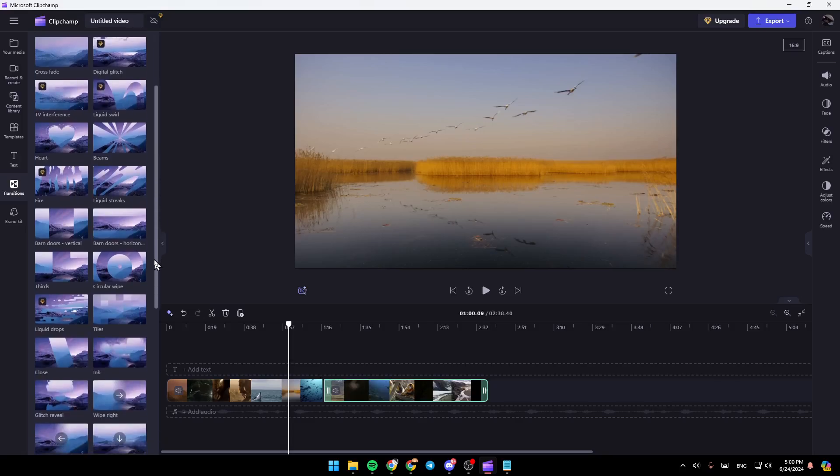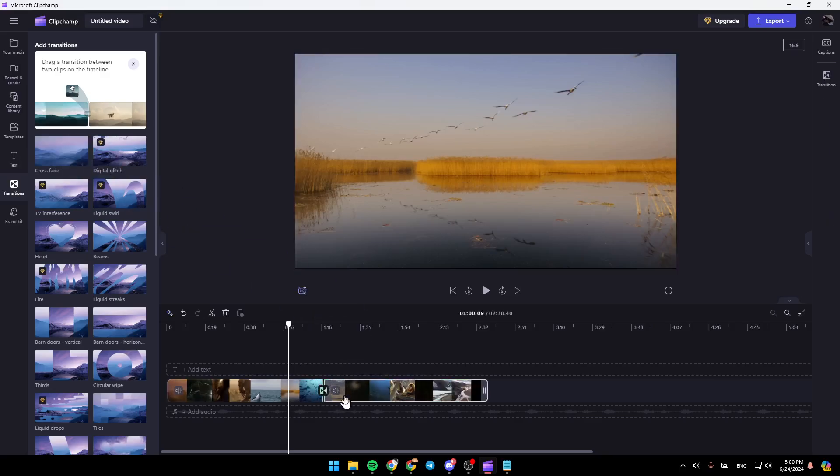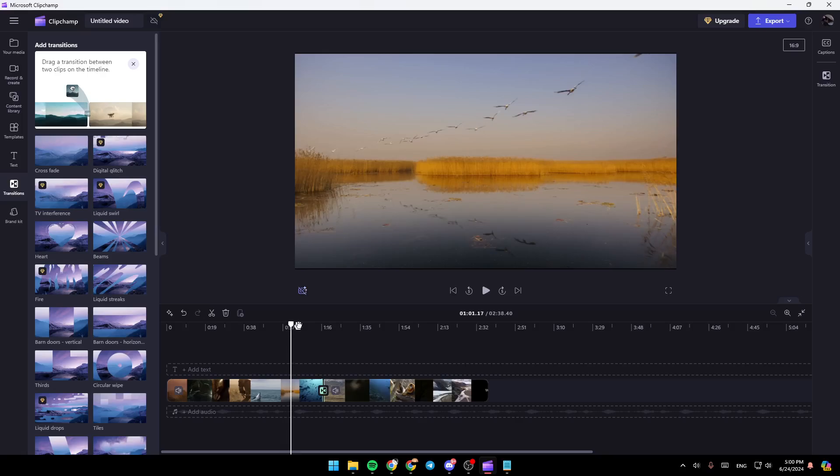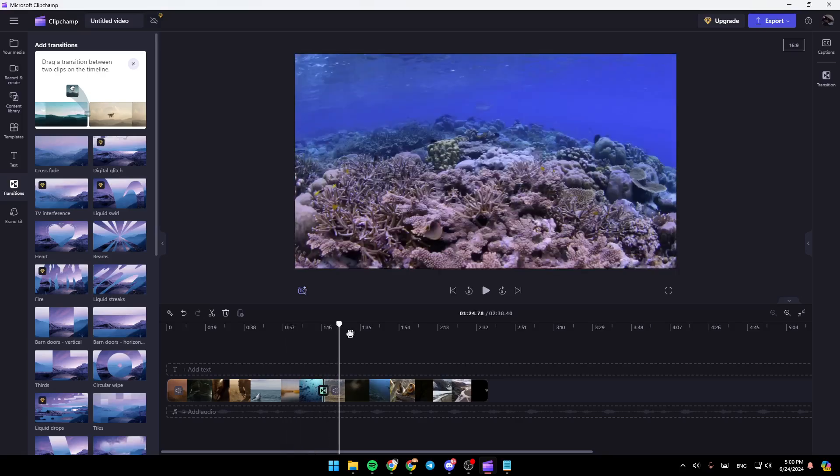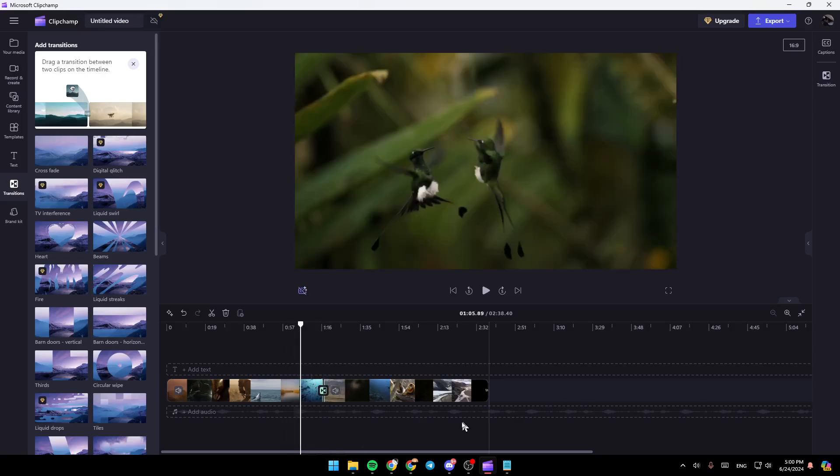So, right now, for example, I'm going to choose this transition, the crossfade. And then, I'm going to grab it like this and add it here between these two clips. Once you do that, the transition will be added.